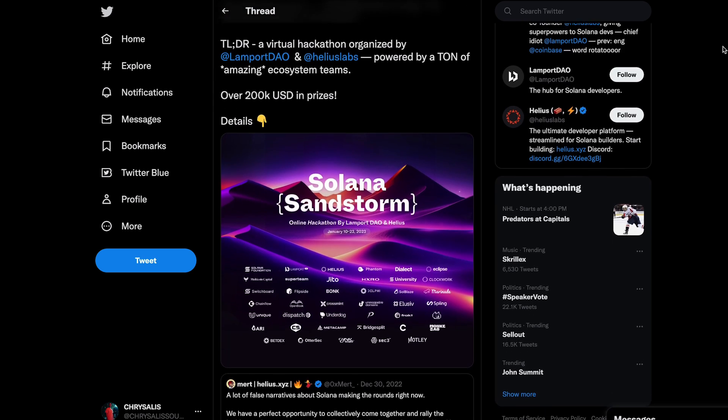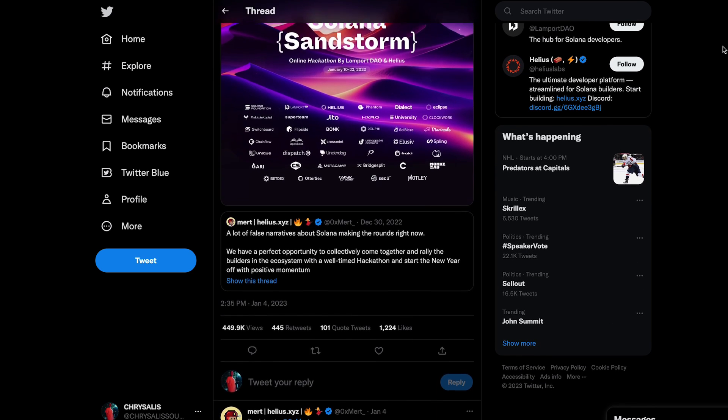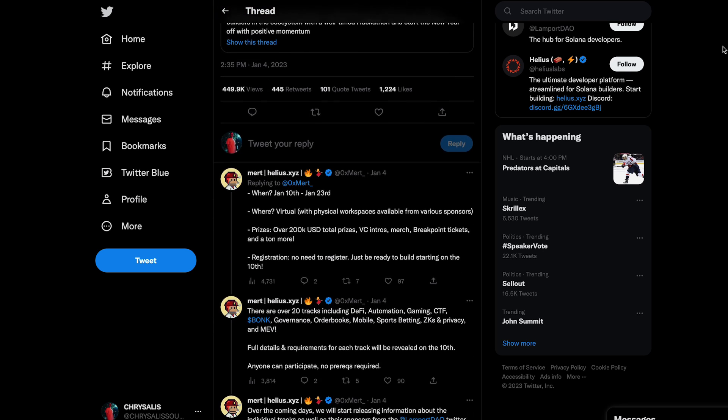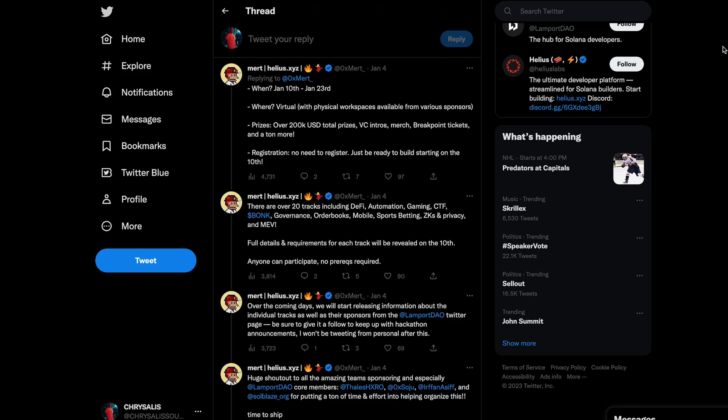For the resource this week — technically not exactly a resource per se, but a very helpful bit for anybody who's a developer — there's a hackathon being put on by Helios Labs and Lamport DAO, and they've got tons of sponsors and prizes. It's called Sandstorm, and it runs from January 10th to the 23rd. It's an online virtual hackathon. You can sign up with Lamport DAO and check out the site — we'll have a link in the description. Jump in there, build something cool, try to kick off the new year with some cool prize money, and start some of those projects you've been thinking about.